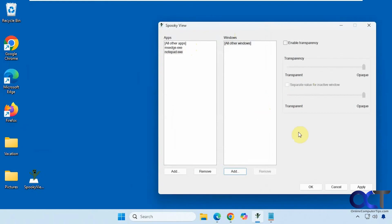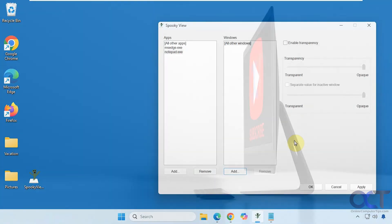All right so as you can see it's a nice little tool you know fairly easy to use once you get the hang of what the different sections are for. So it's a nice way to make one or more windows transparent if that's what you need to do. All right so I'll put a link in the description where you could download SpookyView and you could try it out for yourself. All right thanks for watching and be sure to subscribe.